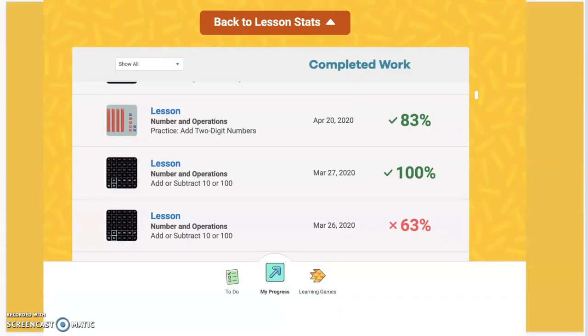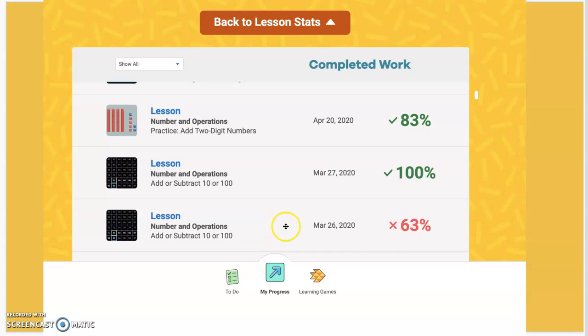iReady considers 85% the pass rate. We see here that this child only got 63% on this lesson — Add or Subtract 10 or 100, which is a numbers and operations math lesson. So iReady gives the same exact lesson again immediately to the child in their next lesson session. Here we see the second time worked out much better and they got 100% on this lesson.